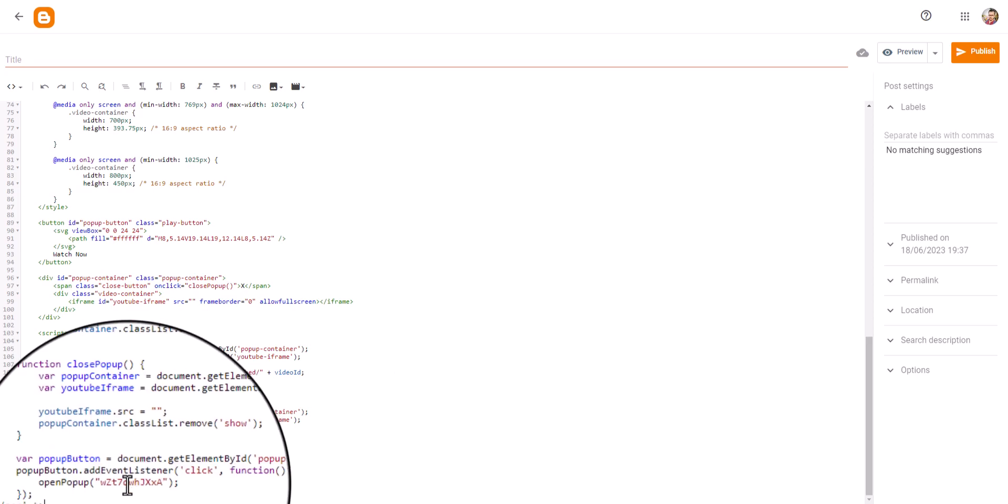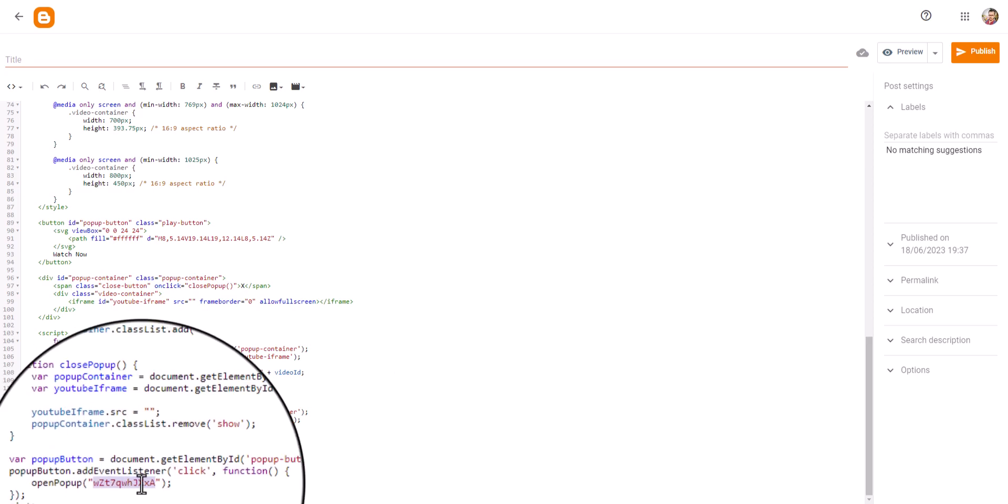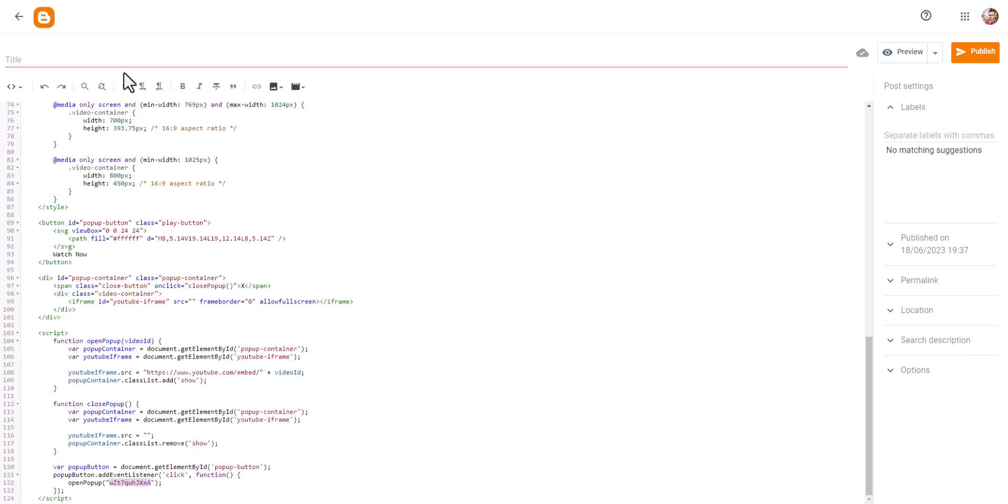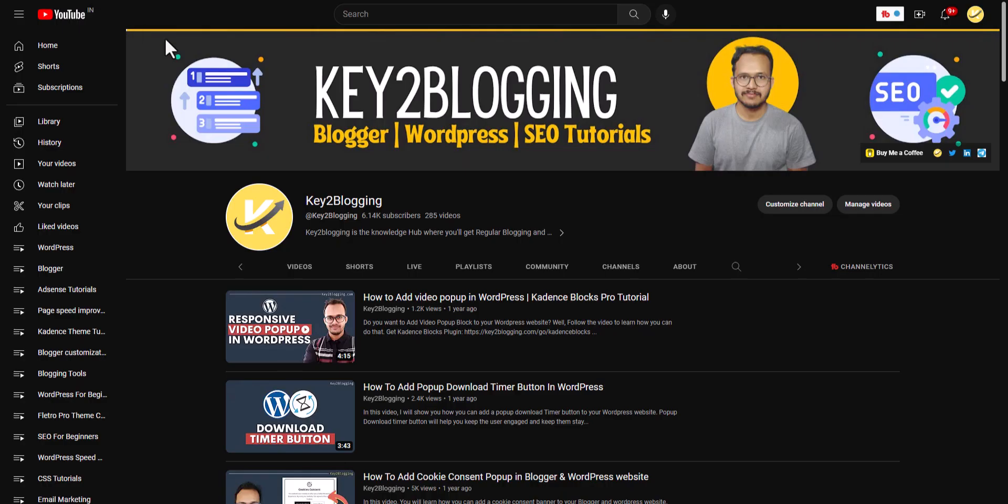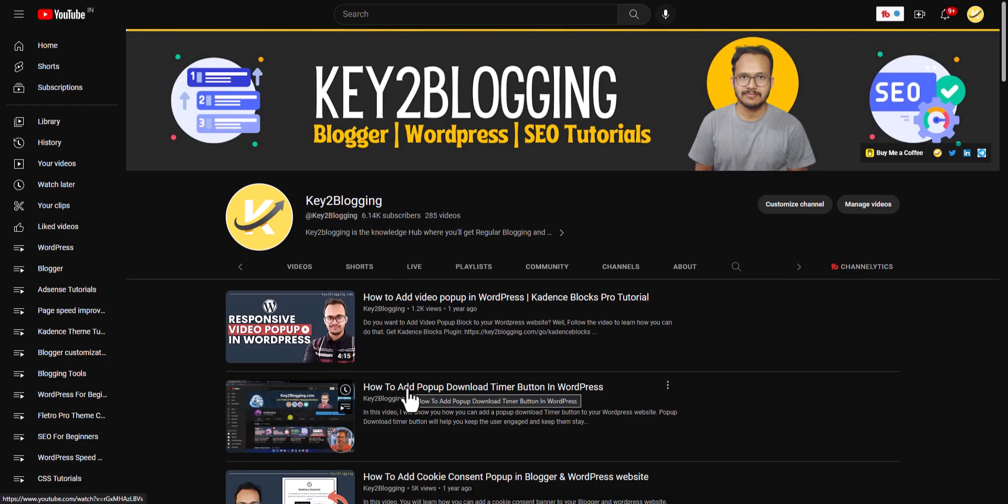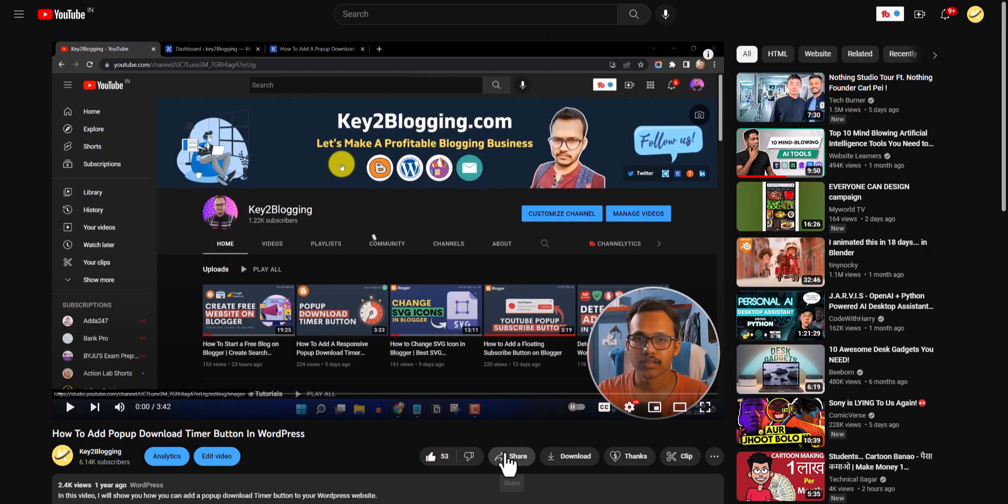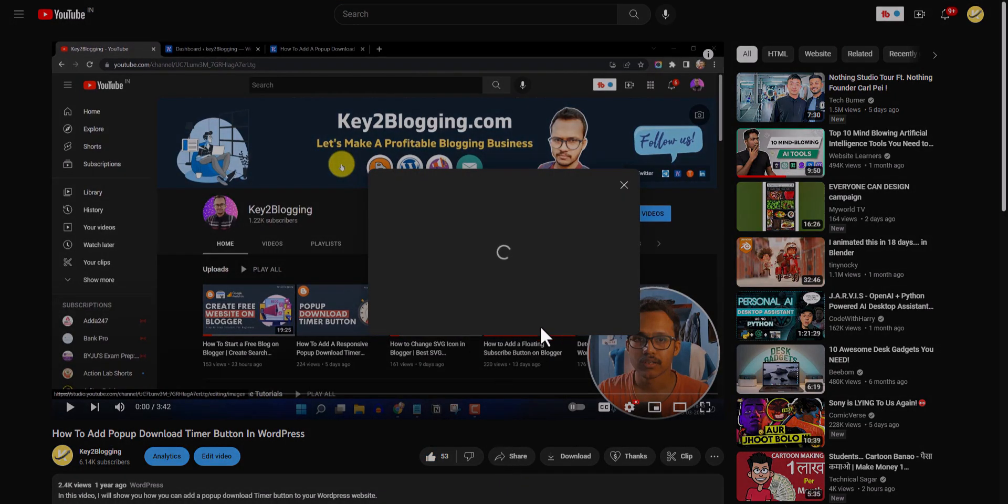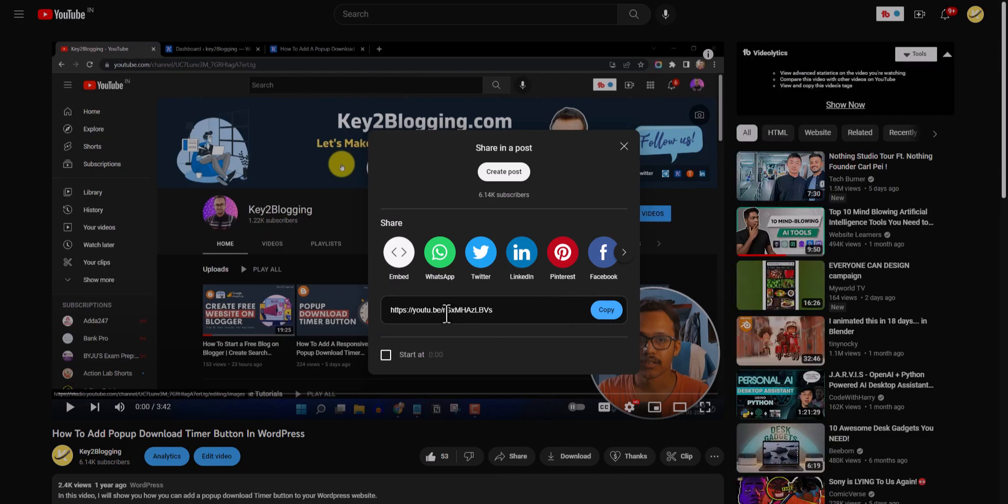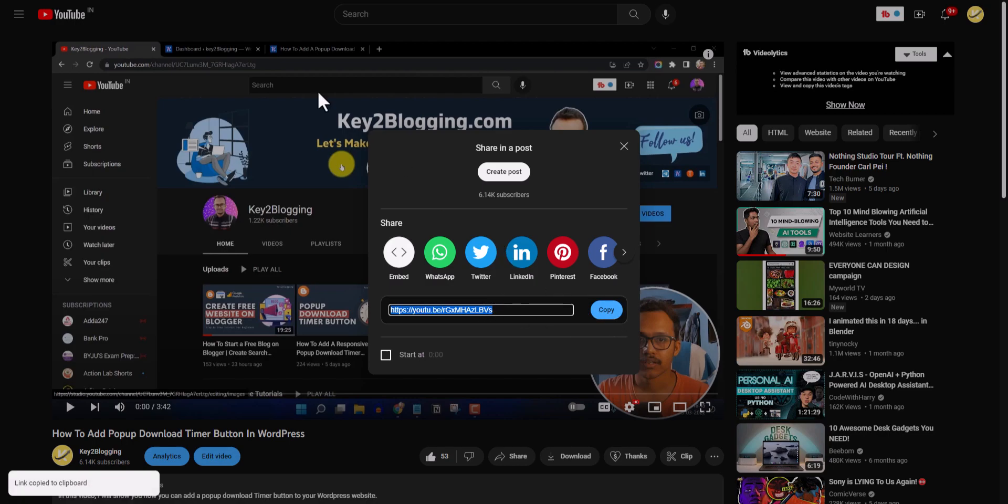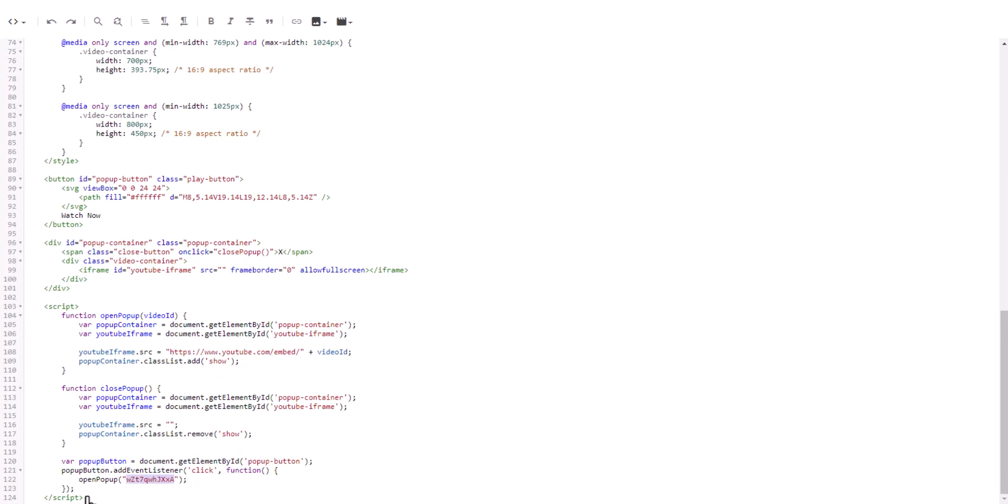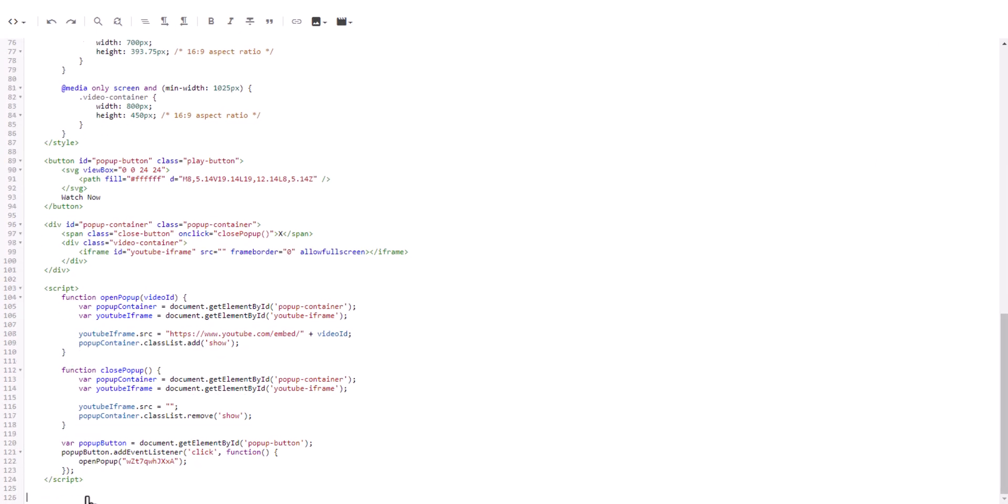When you open a video and click on the Share button here, you will see the video ID after youtube.be forward slash. You can copy this video ID from here, or you can directly copy the URL and get the video ID from there.